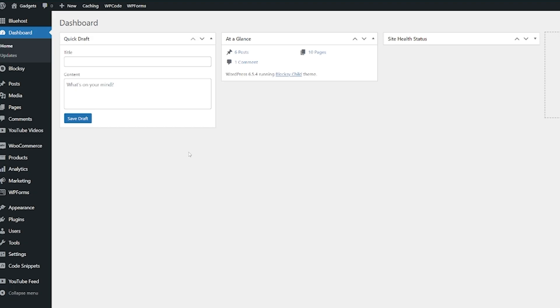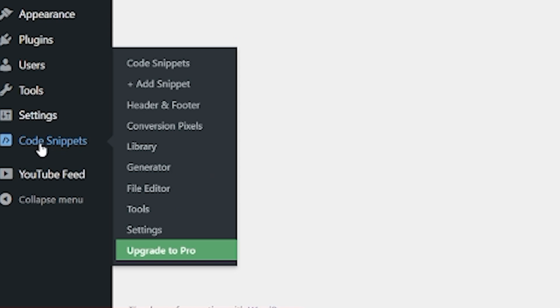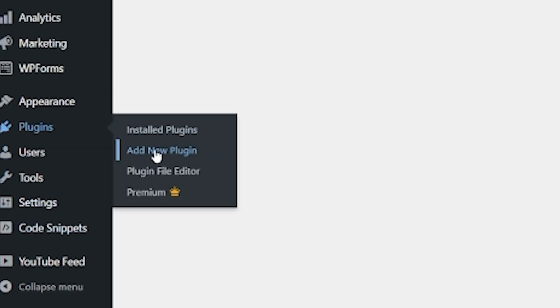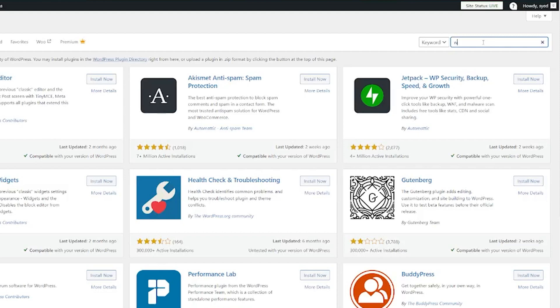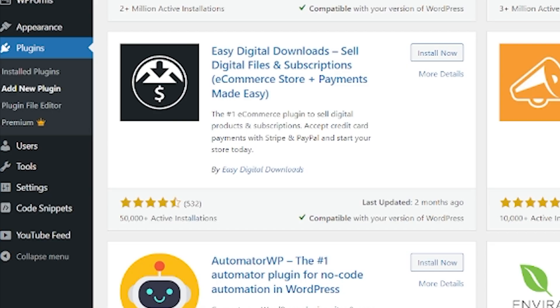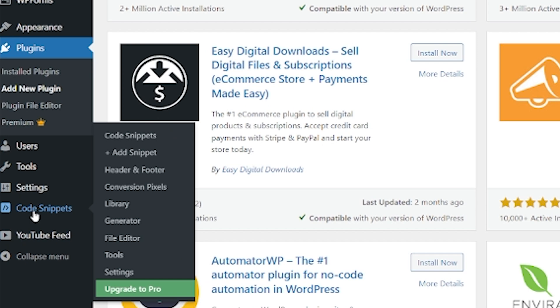From here, we're going to head across to a plugin called WP Code. It's this code snippets option down the bottom here. If you want to see how to install a plugin, then definitely check out a video that I'm going to link at the end of this one. If you want to know how to find WP Code, you're just going to go plugins and add new plugin right here. And then we're going to go to search and we're going to search for WP Code. There it is. You can see I've already got it installed and active. And like I say, if you want to see how to do that, then do check out our video on how to install a plugin, which I will link at the end of this video.